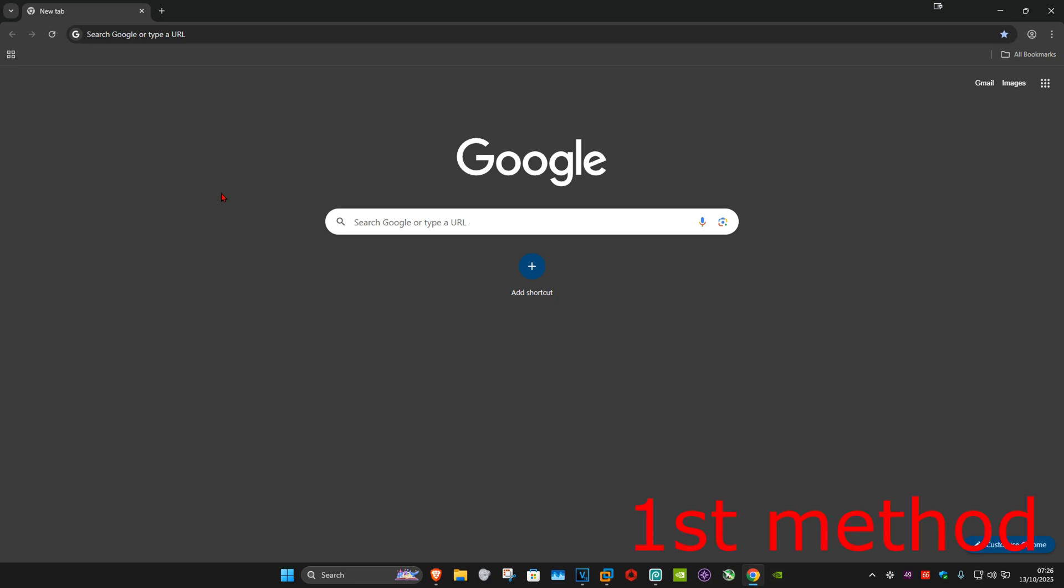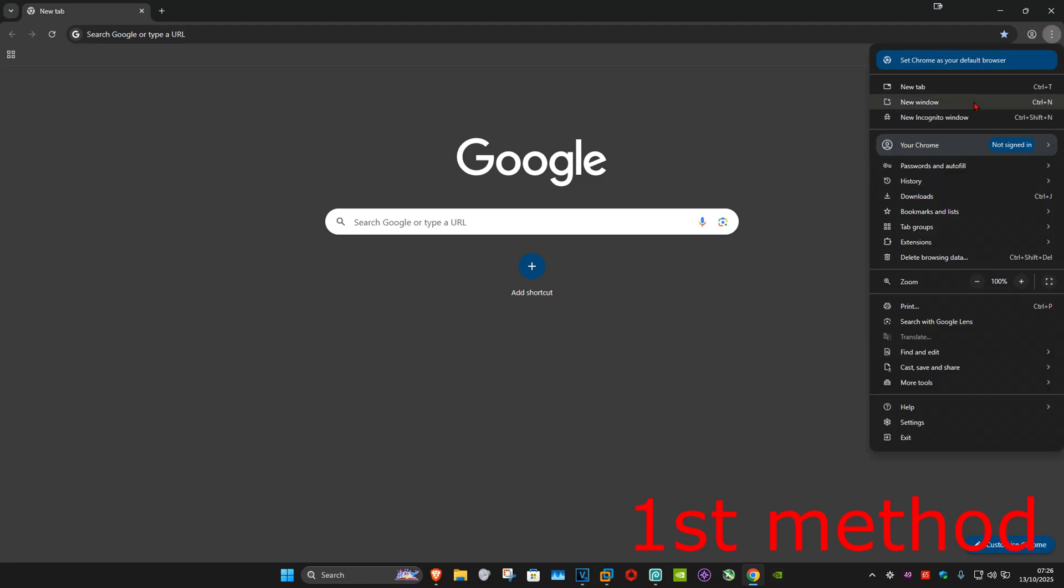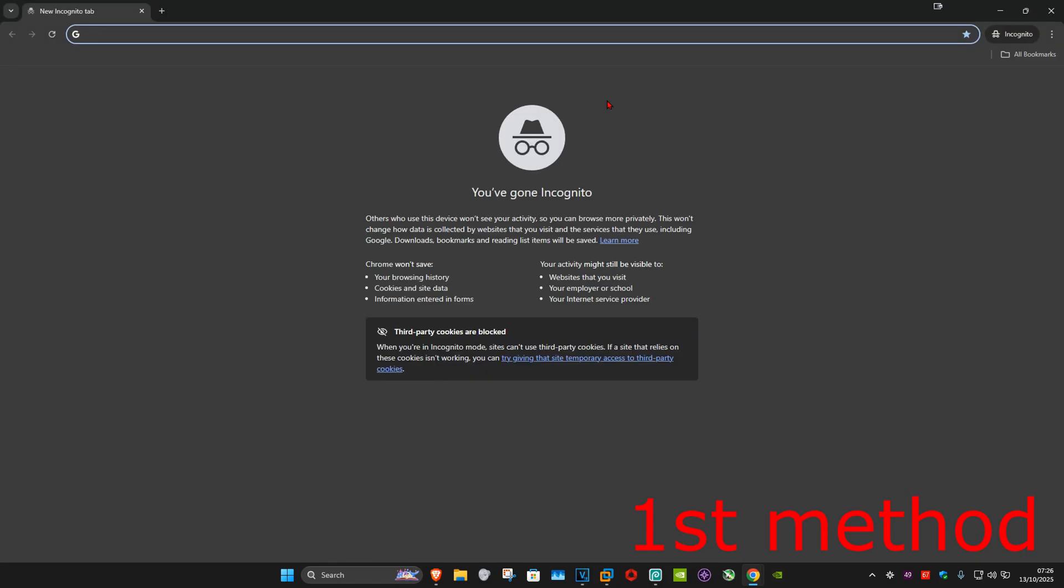For the first method, you could try using incognito. Click on the three dots on the top right and then click on new incognito window. You can now go to the Microsoft website, sign in, and then see if that works.